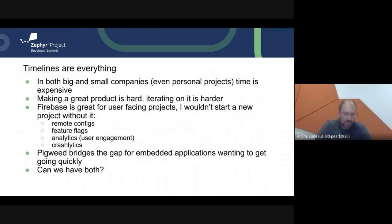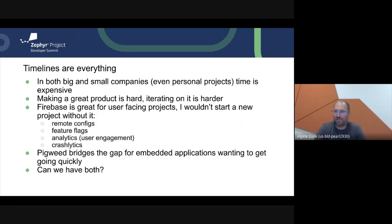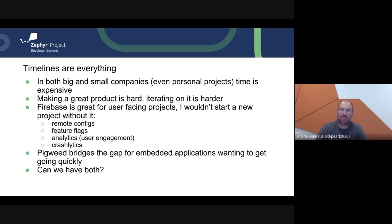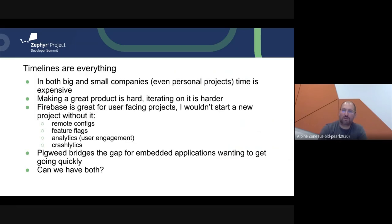I've worked at a couple of startups in my life, and I've found that nowadays more than ever, every company's timeline is everything. This is true even for personal projects. If I have a pet project I'm working on, I don't want to be spending a lot of extra time on boilerplate logic. And once you've launched a product, iterating on it or tweaking it is hard enough as it is.